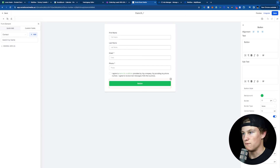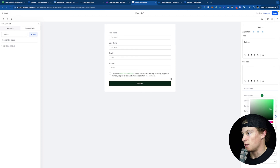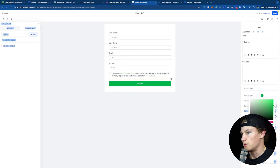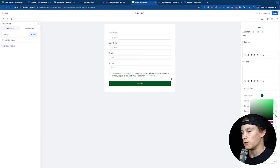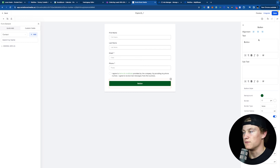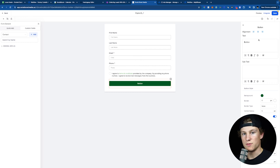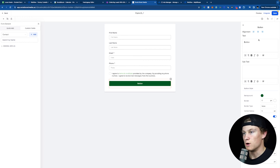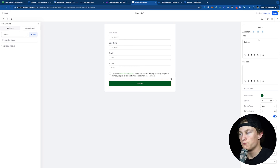If we want to change some colors of our form, we could just click on the button and click Background and choose any color we want — from black to white, light green, dark green, whatever we want. We could change the subtext, the button, making it bold or not, even the alignment. So go ahead and mess around with any of the colors or anything you want to change aesthetically on your form.